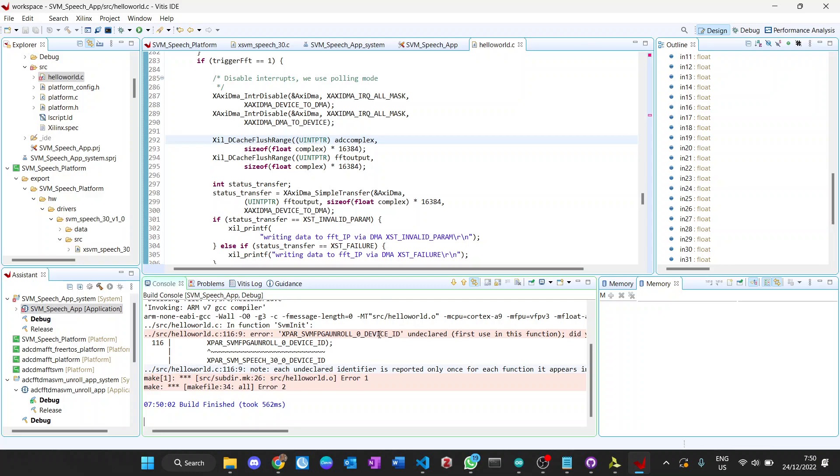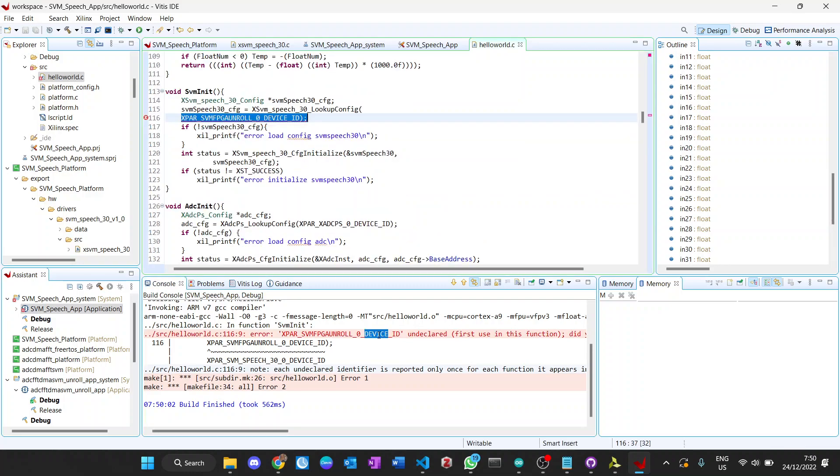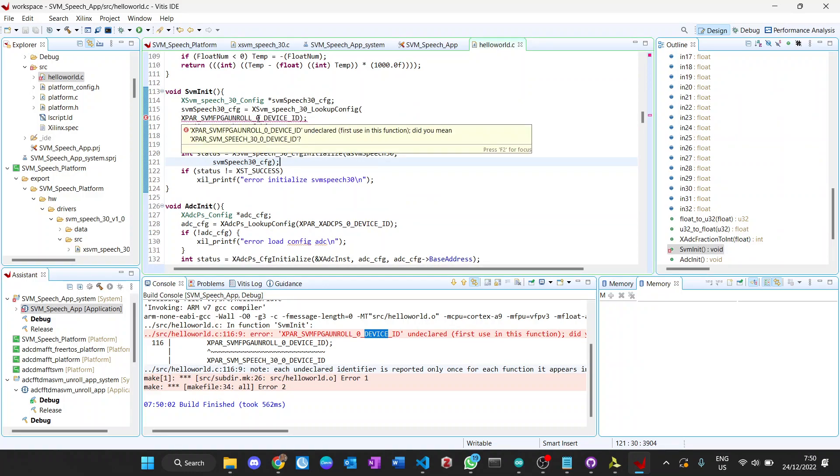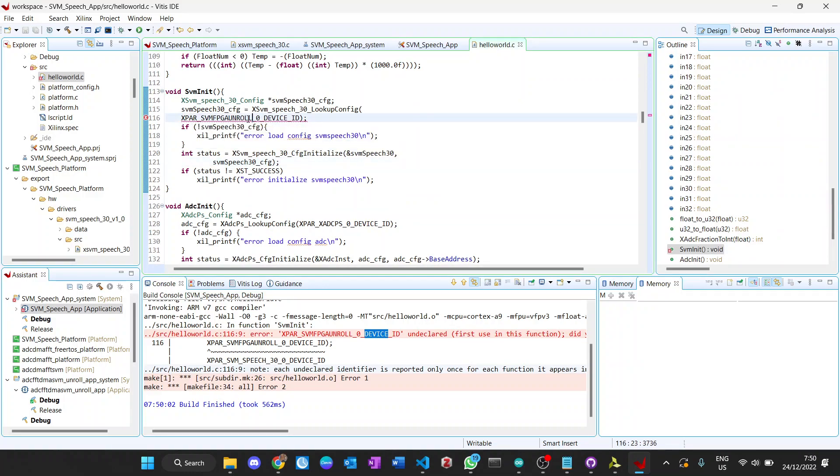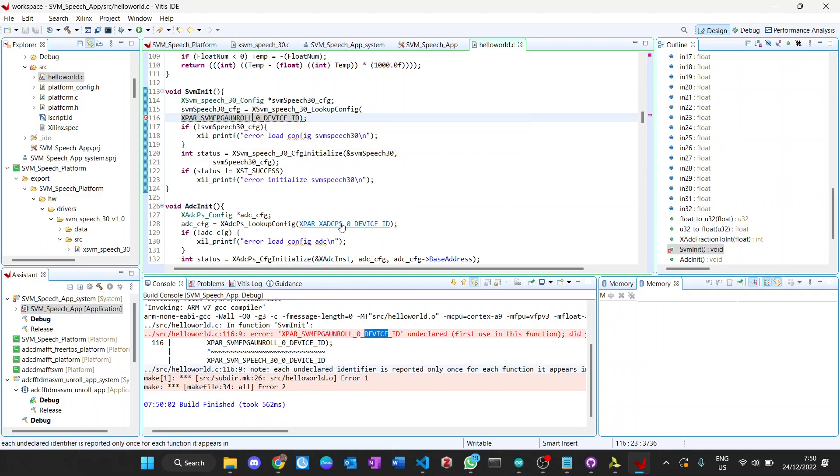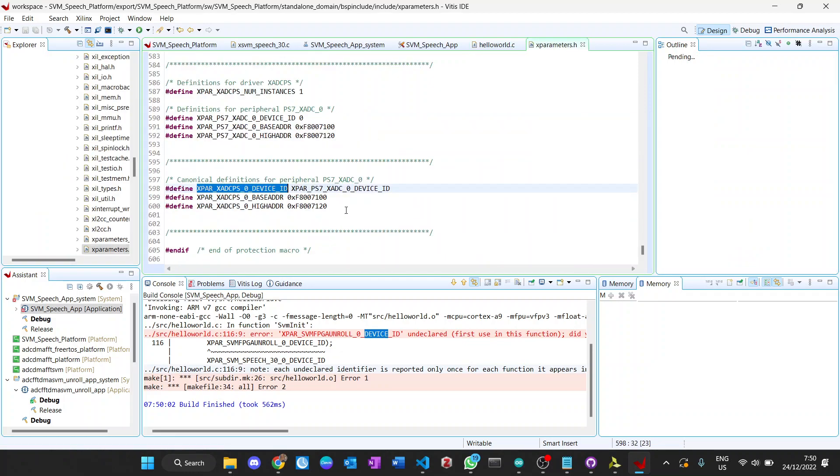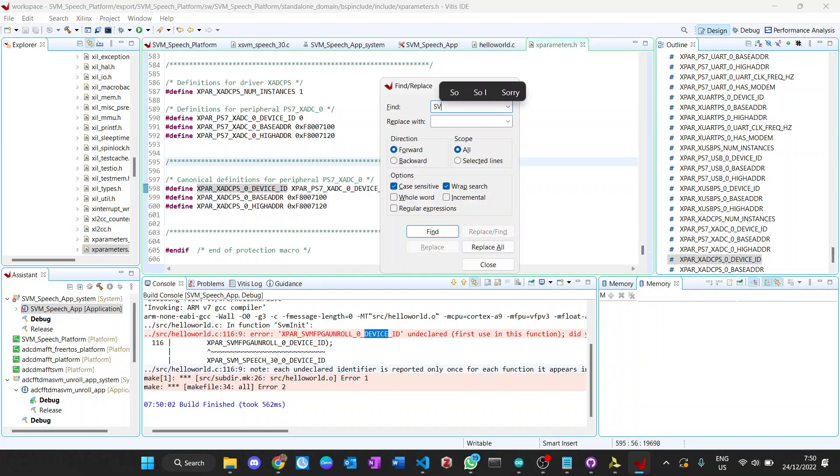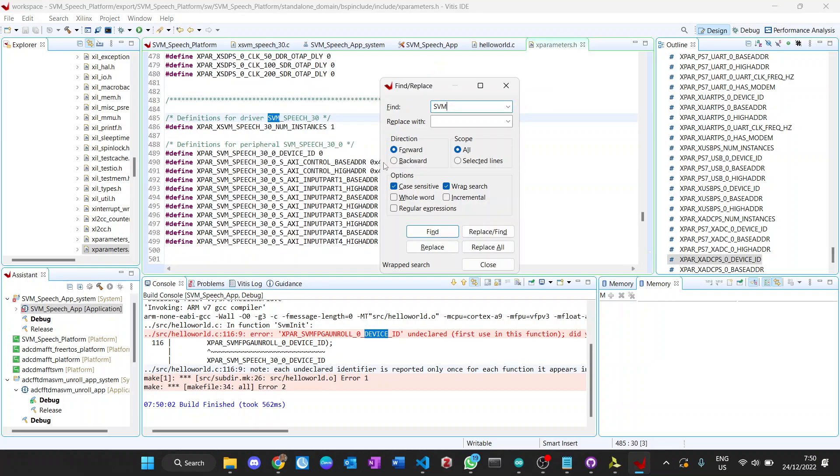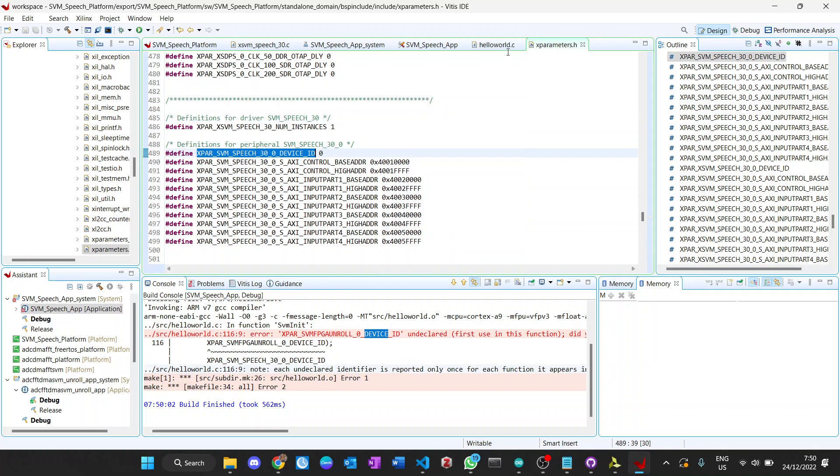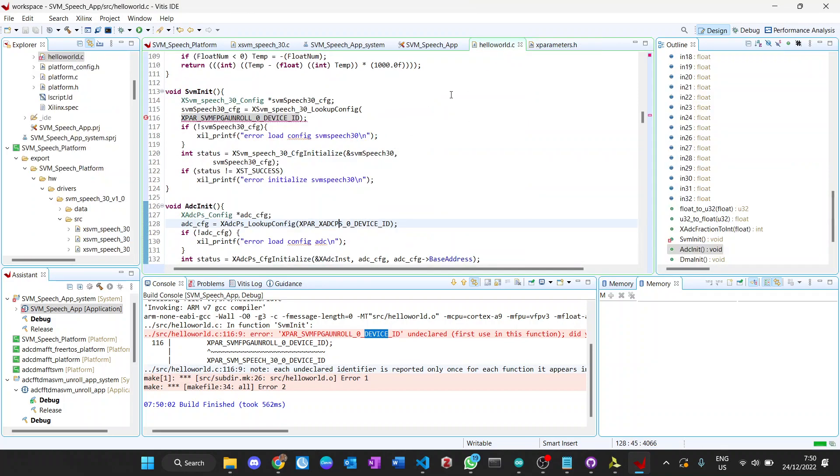We need to change this because this is still SVM unroll. We can check this and find SVM. Check this, I hope this works.